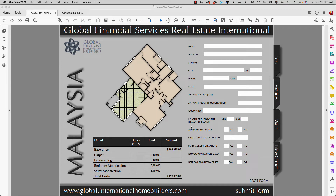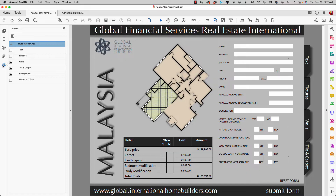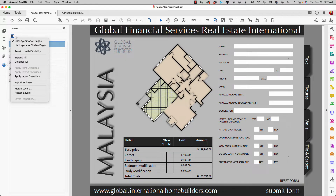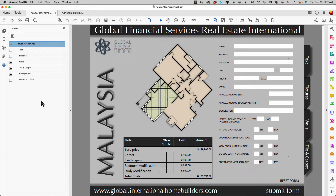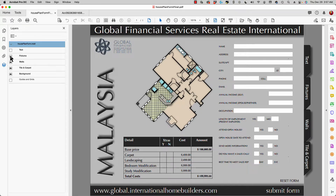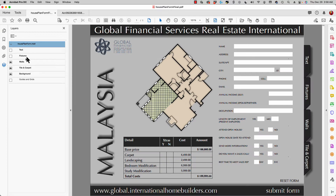Hi, Ted Padova here. In this video I want to talk about using layers in PDF documents. As you can see on screen, if I move to the left panel the last icon in the list is my layers option. Clicking on layers and expanding by clicking the down-pointing arrow, you can see I have several different layers. Clicking one shows text, clicking it off hides the text. Clicking on fixtures shows fixtures, and walls, tiles, and background can each be turned on and off.